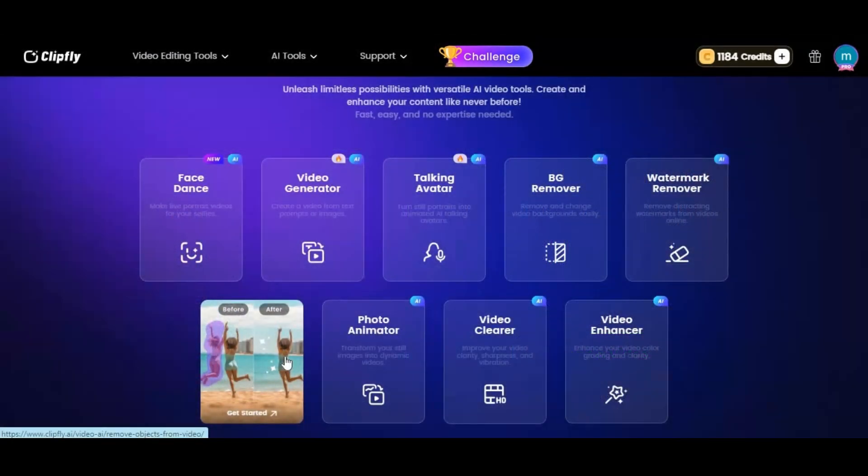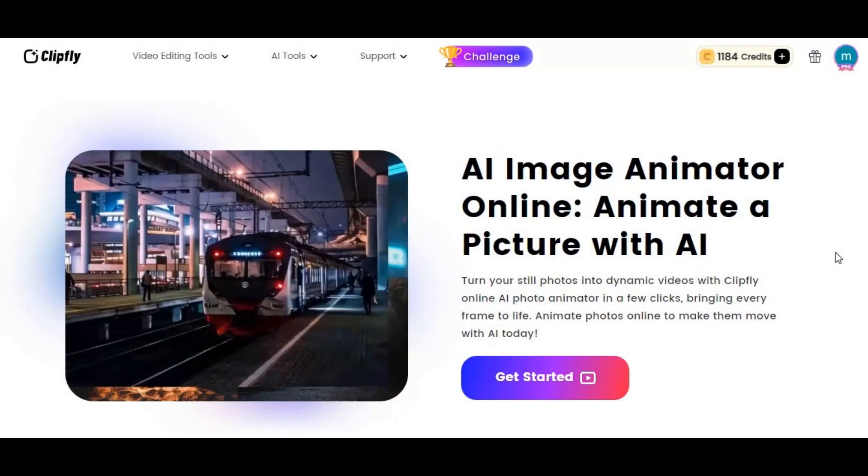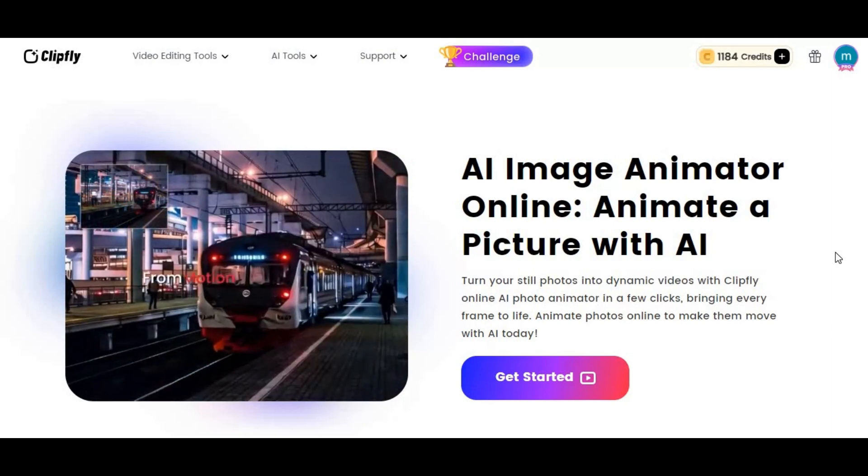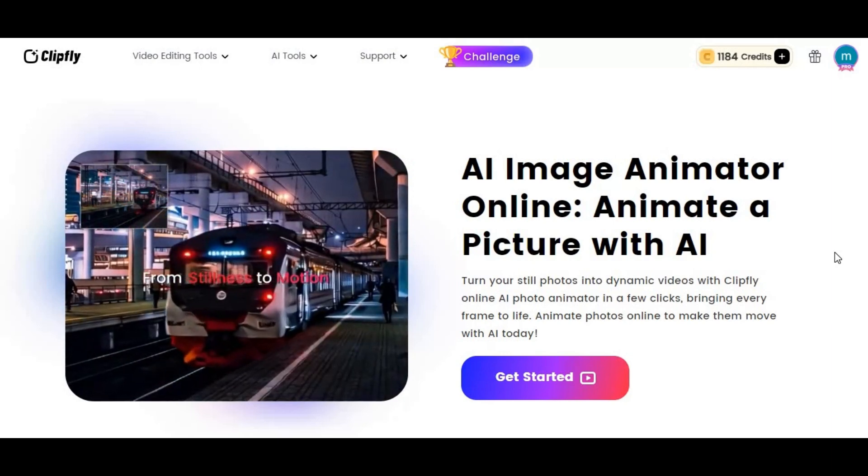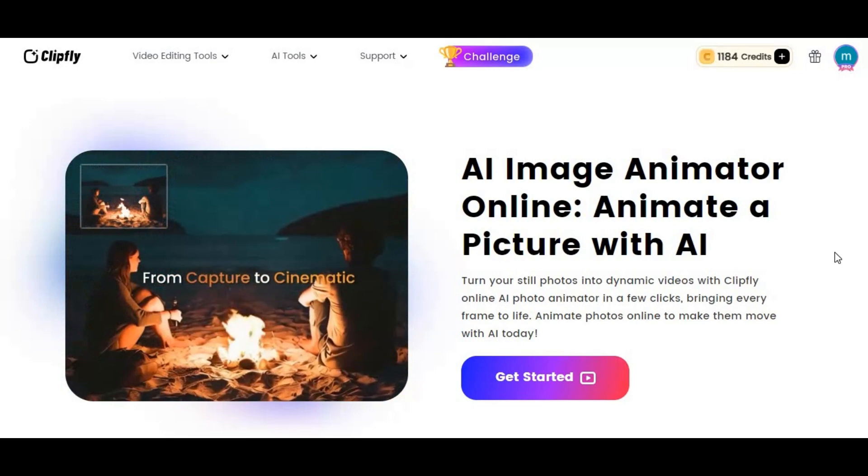With AI Image Animator you can animate still images and turn them into lifelike videos. You can make a video from one image, isn't it amazing.